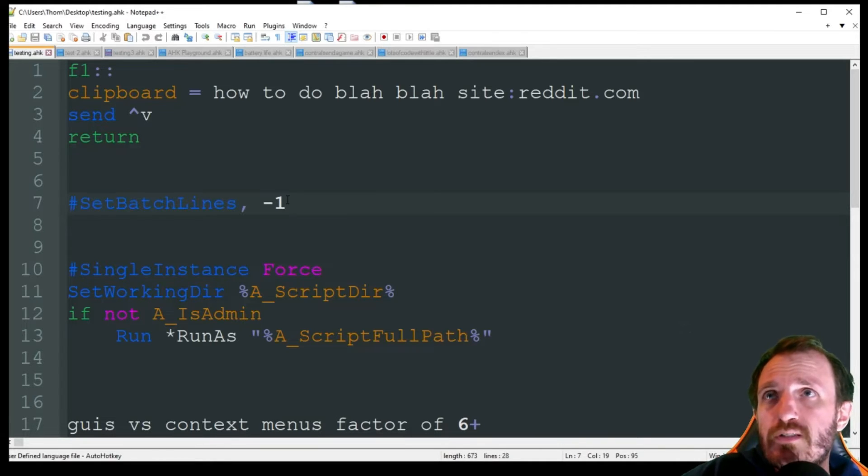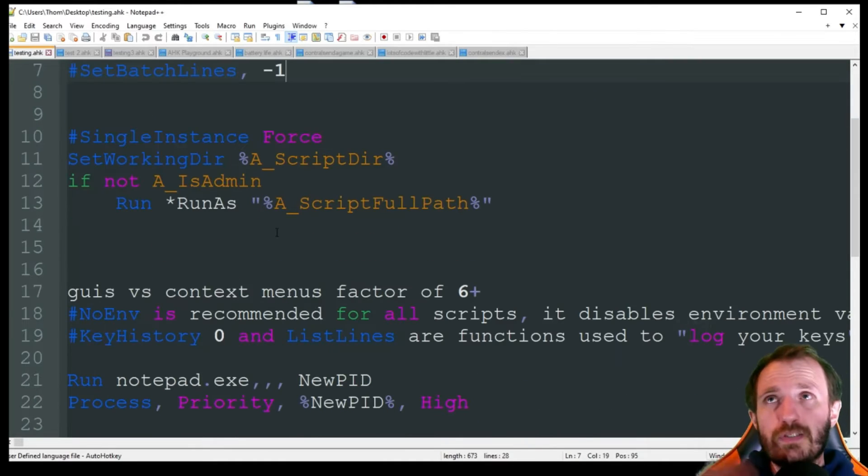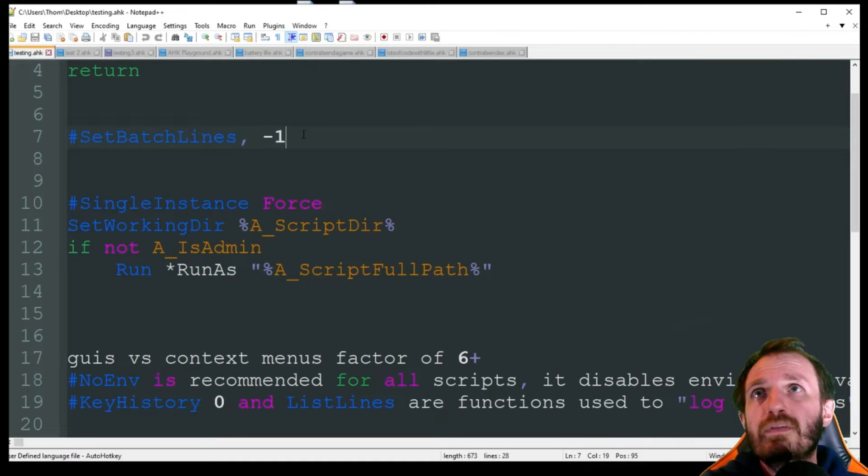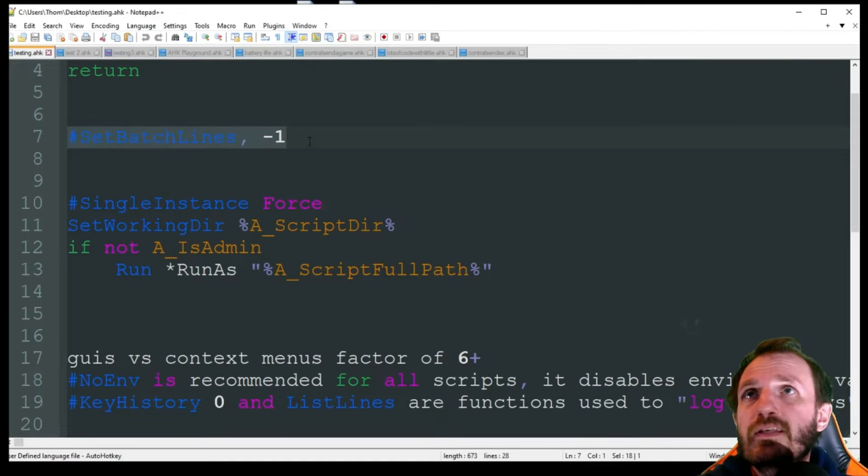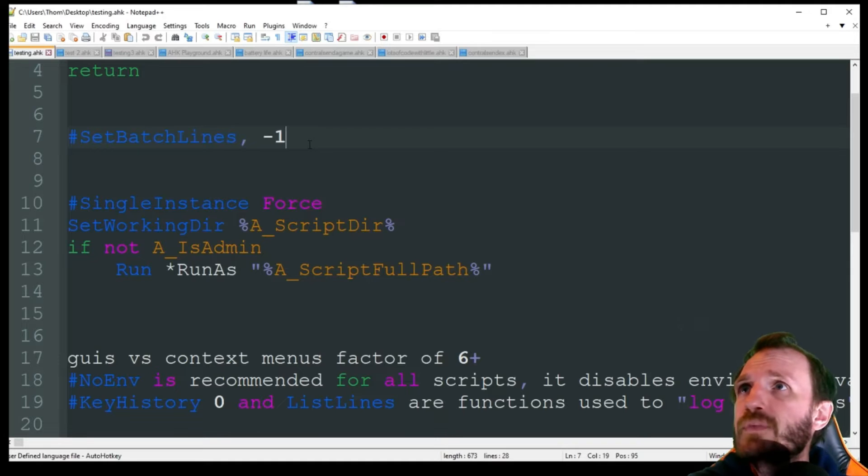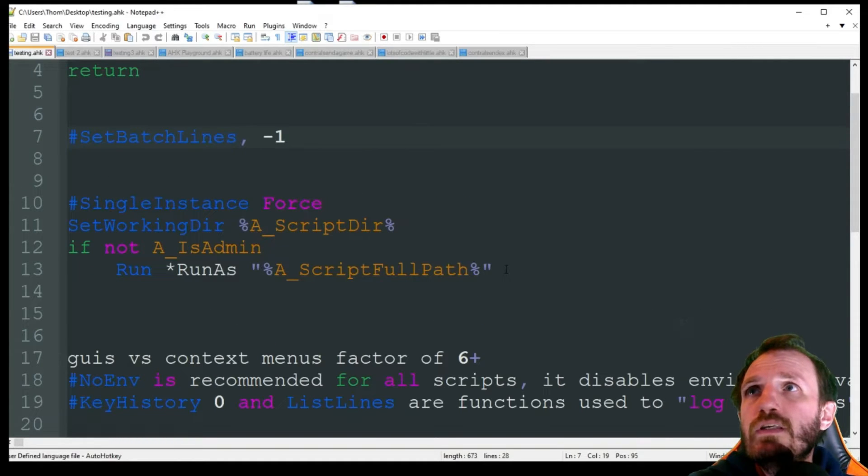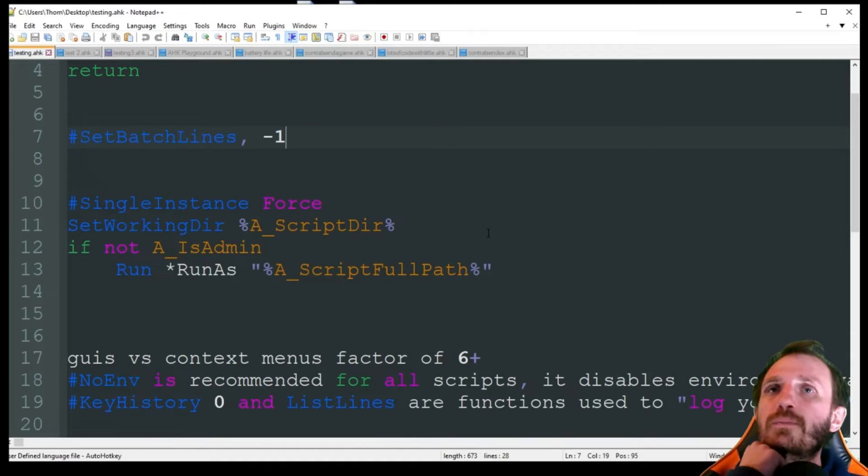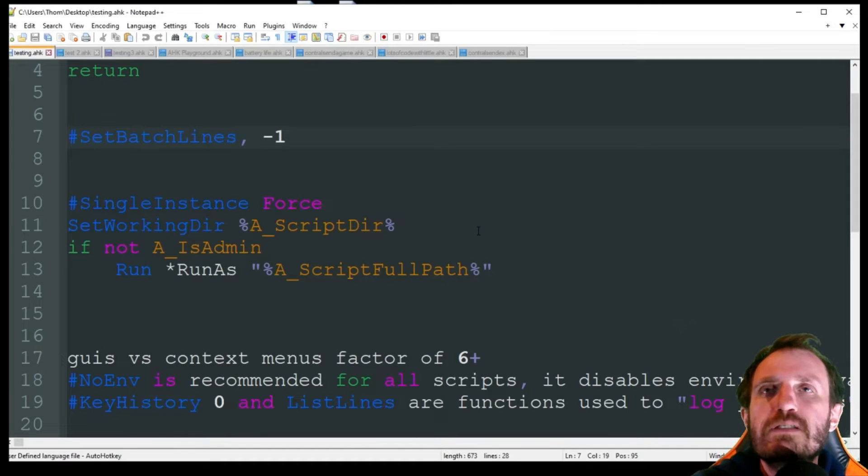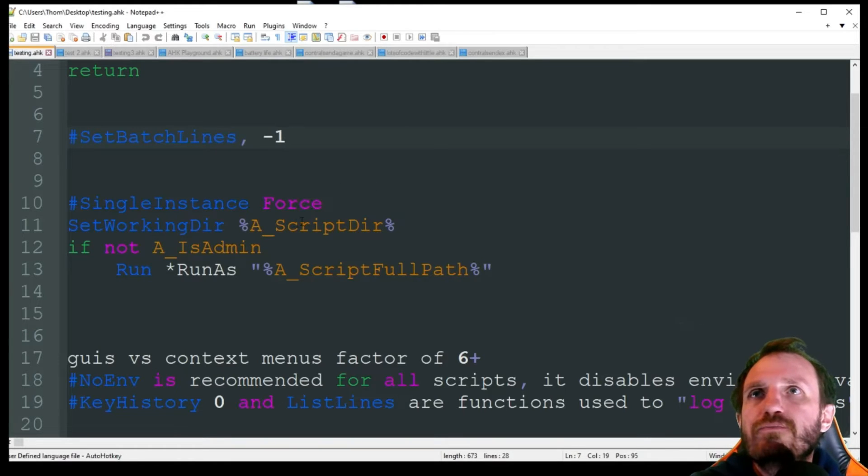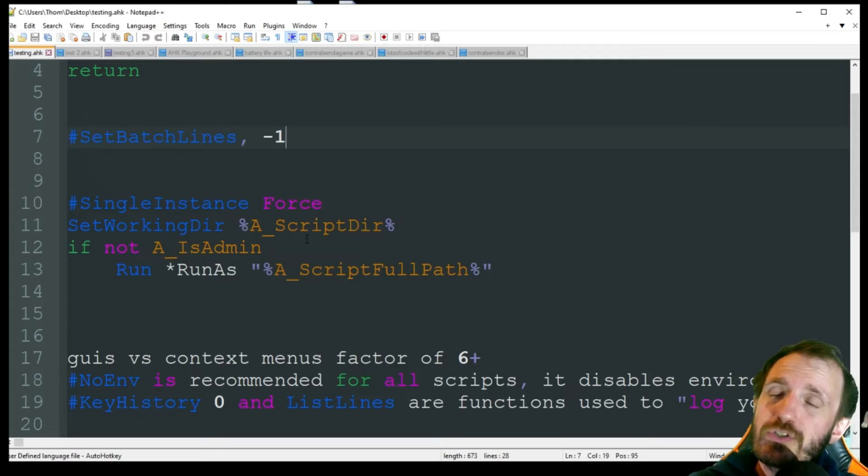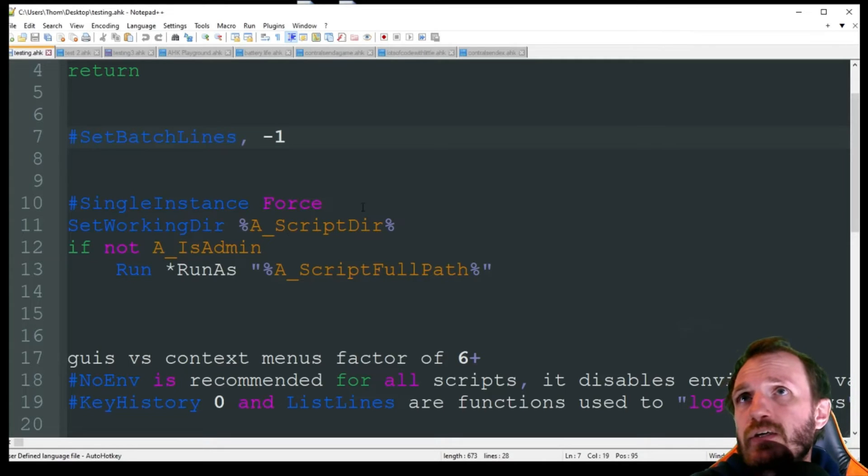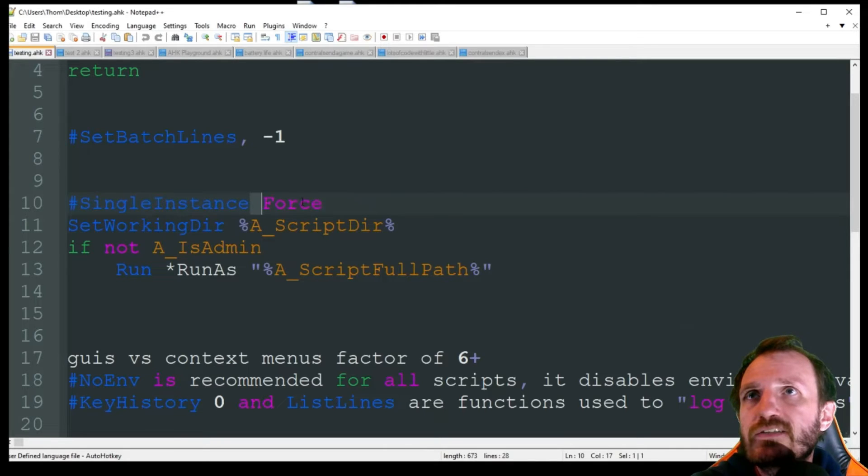Over the course of a year, especially when you're trying to do data analysis on improvements with your code, SetBatchLines -1 - make sure you put that little comma there and the hashtag pound sign - that's going to switch it away from that default 10 milliseconds to zero. So there's going to be no 10 millisecond sleep between your lines of code. Another thing you can do is run as admin. A lot of people will right-click on their script and say run as admin.